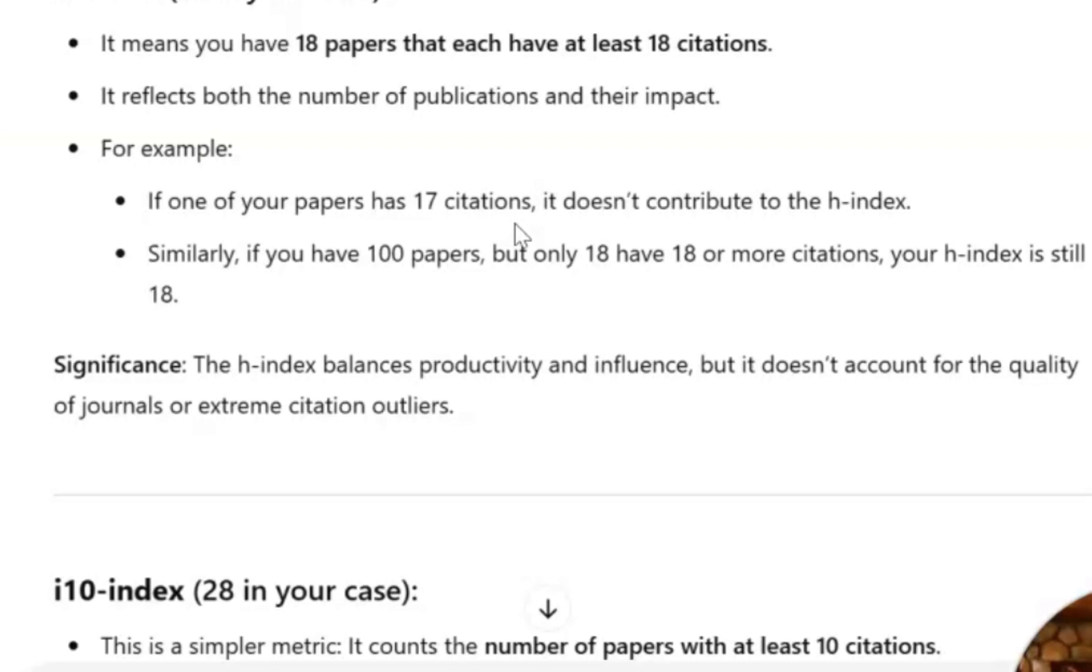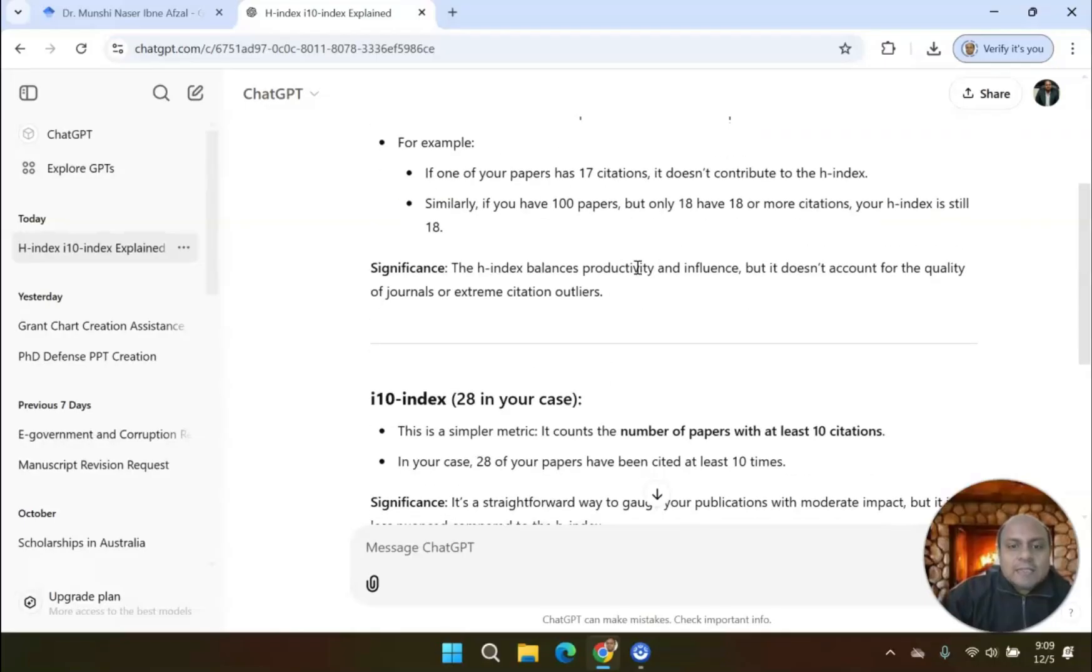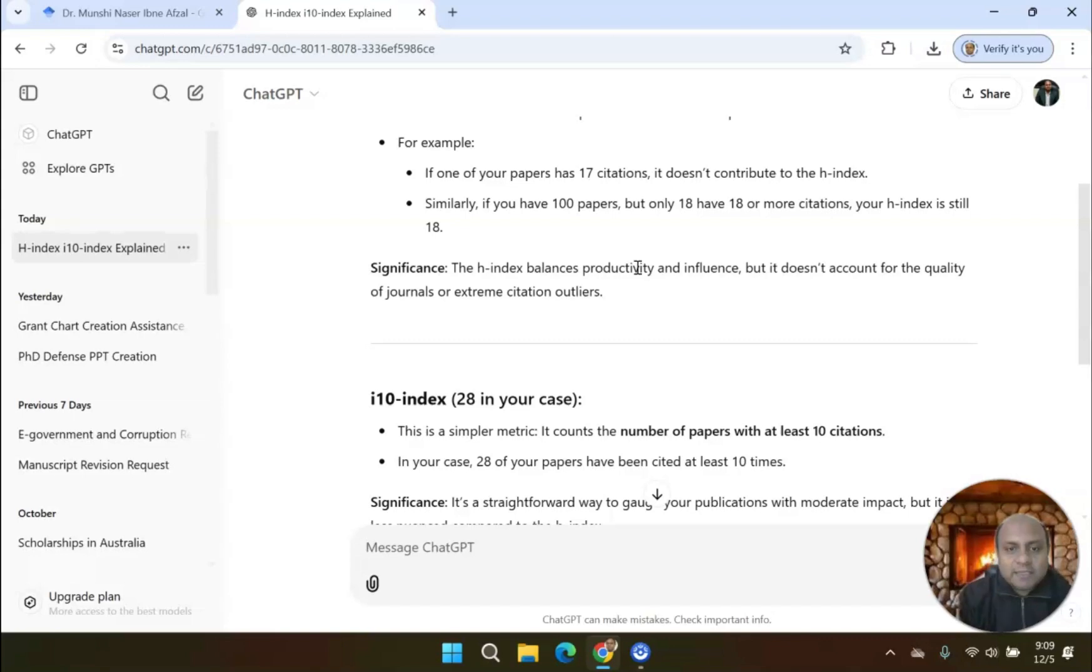Similarly, if you have 100 papers but only 18 papers have 18 citations, your H-Index will still be 18. H-Index is significant for your productivity and influence.